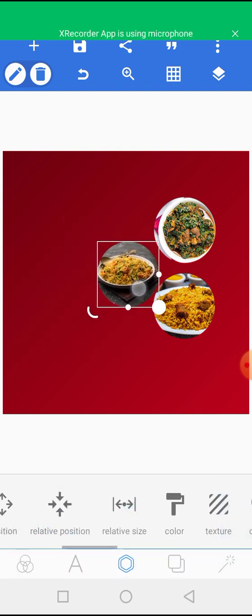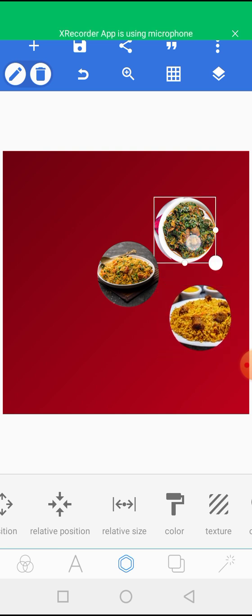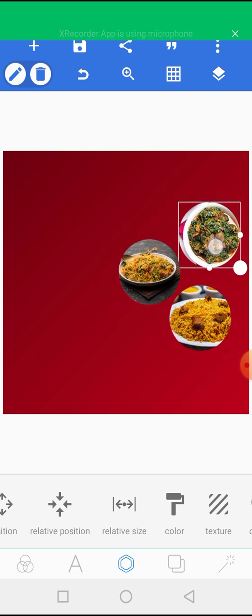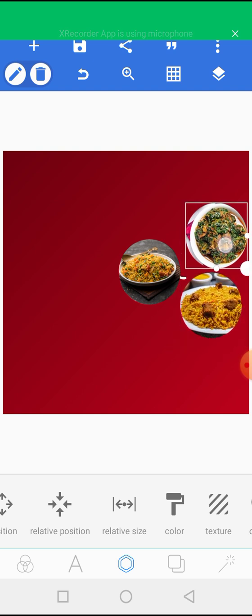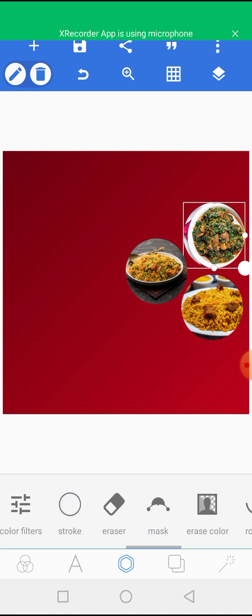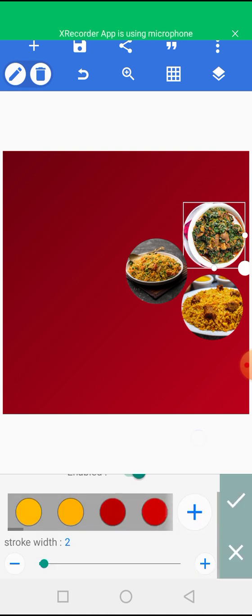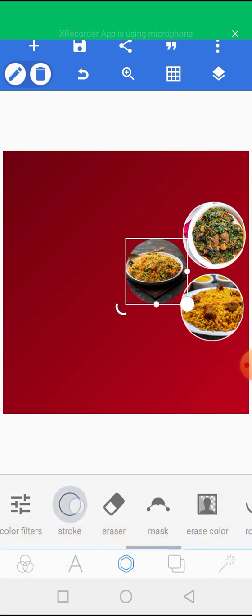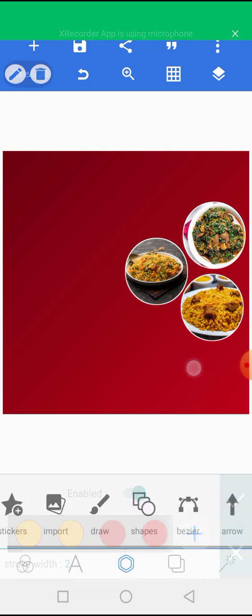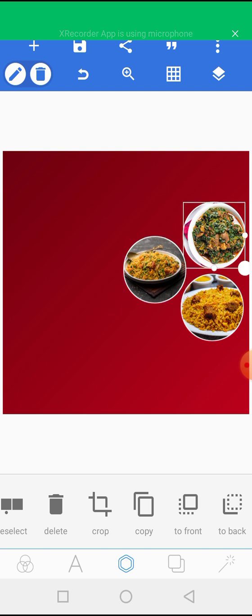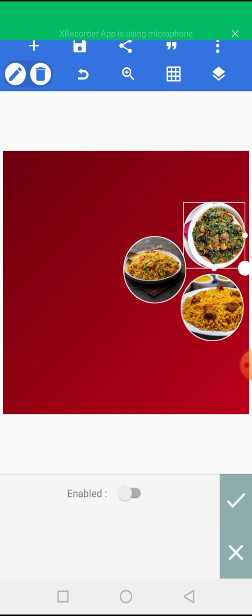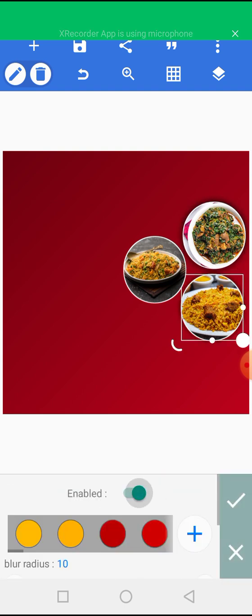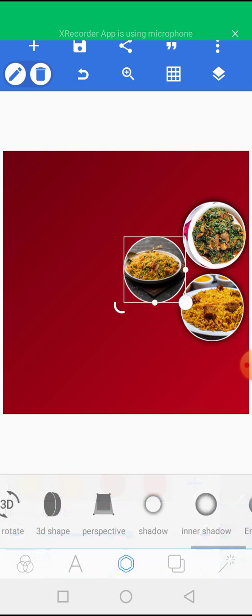Then right now we're going to add something called stroke on all the images. And then we're going to add shadow to all these images.